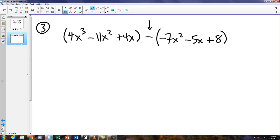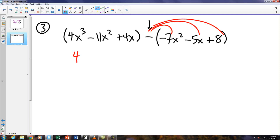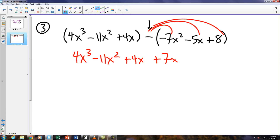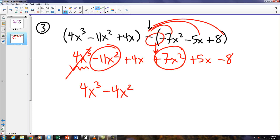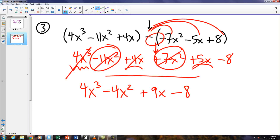The rule when we're subtracting in parentheses is that we distribute the negative, then we remove the parentheses. So this becomes 4x to the 3rd minus 11x squared plus 4x. A negative times negative is a positive 7x squared. The negative times the negative 5x is a positive 5x, and I'm going to get a negative 8. I just need to find my like terms. 4x cubed has no like term. The negative 11x squared and the 7x squared makes negative 4x squared. Then 4x and 5x makes plus 9x, and of course a lonely negative 8.